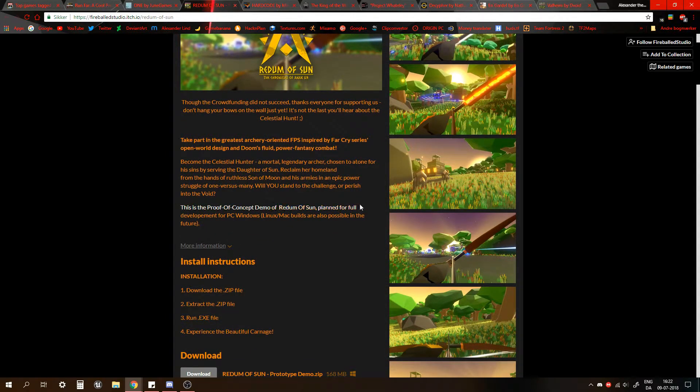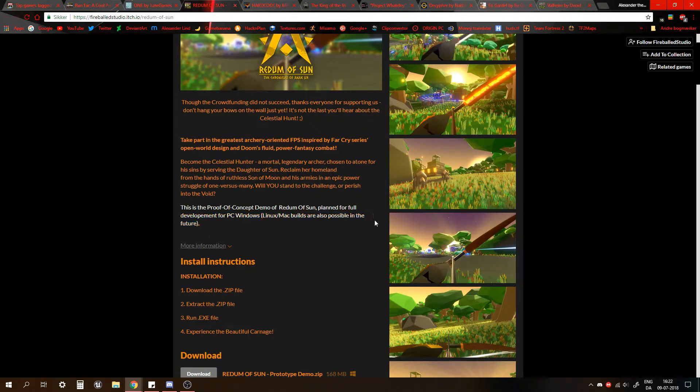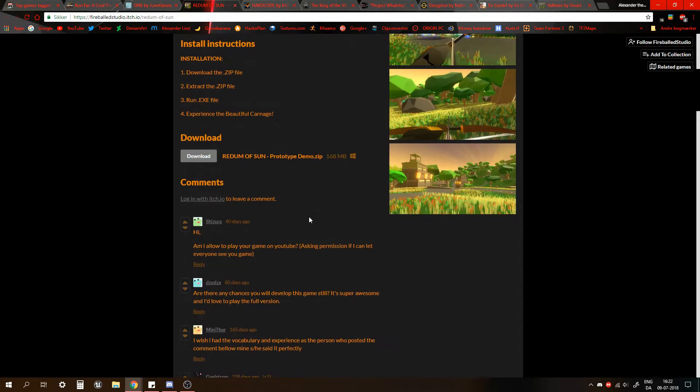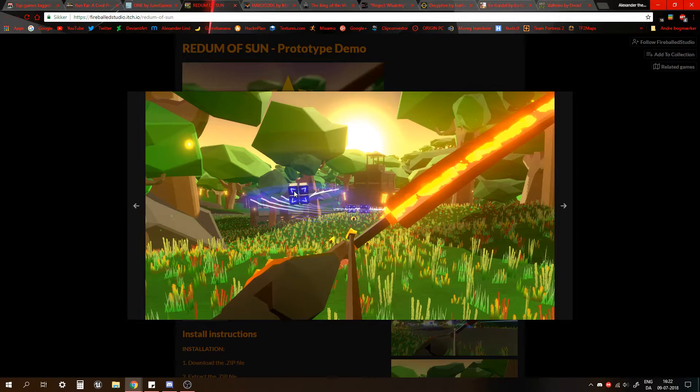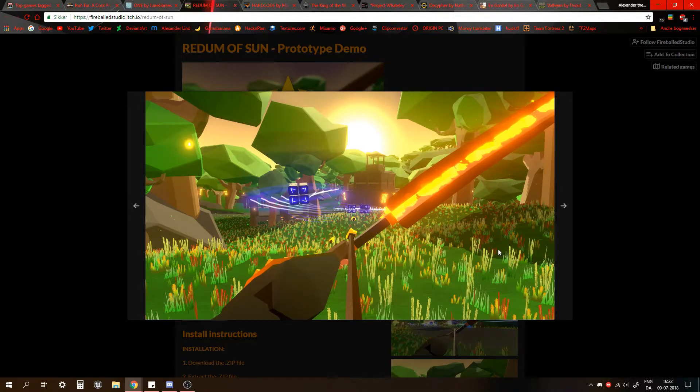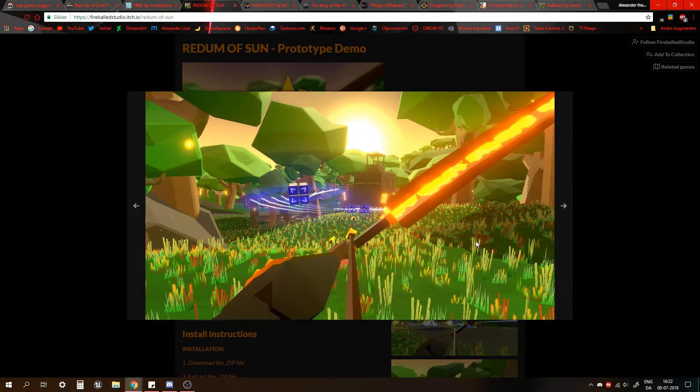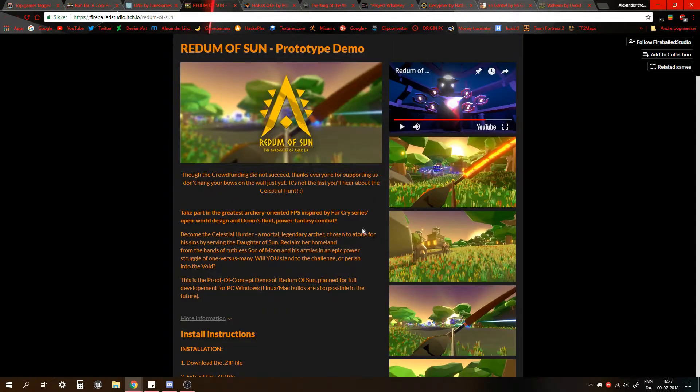This is the proof-of-concept demo of Rhythm of Sun. Planned for full development for PC, Windows, Linux, Mac builds are also possible in the future. Here we see a bow, an arm, arrow. Pretty simple graphics. It's to be expected with most games on here. Looks kinda good, could be better though.